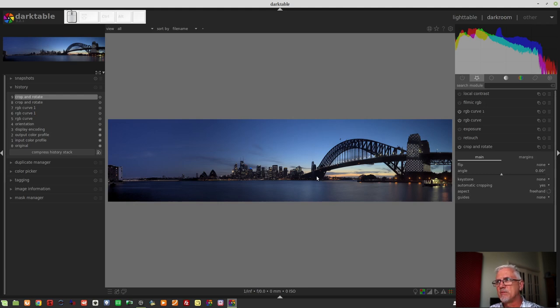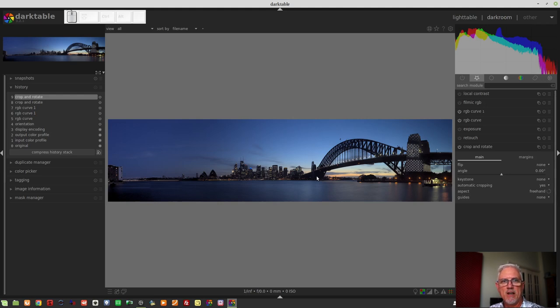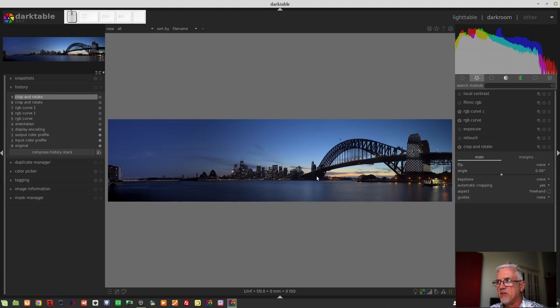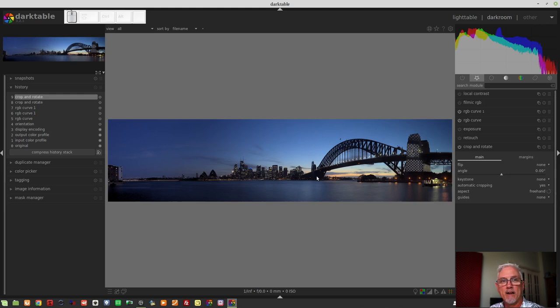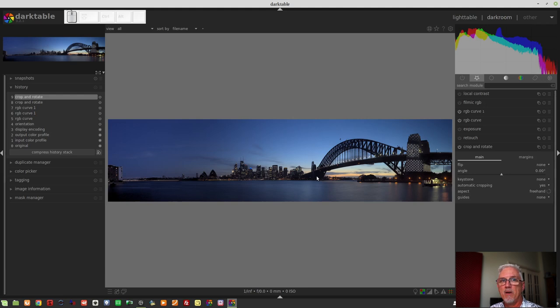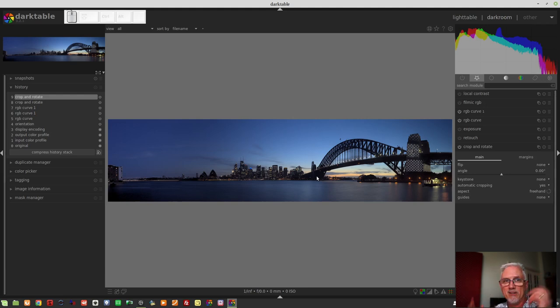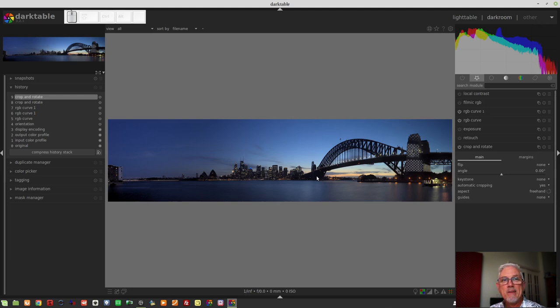These last two videos and probably this one as well have not received as much engagement as I normally see on my videos. And I think that's just because it's a bit of a niche market. Not everyone wants to shoot and produce multi-image panos like this, particularly when, you know, hey, you can walk out there with your smartphone and just put in the panorama mode and go, yep, and it's done. So I get it.